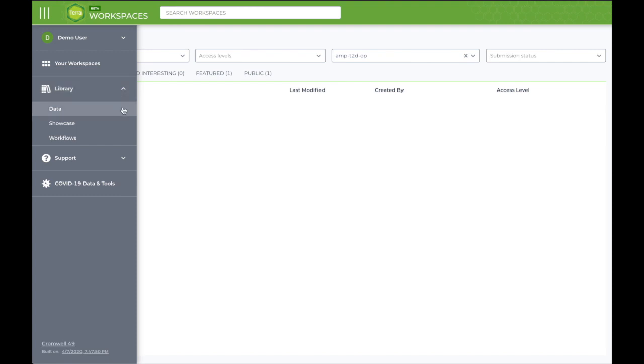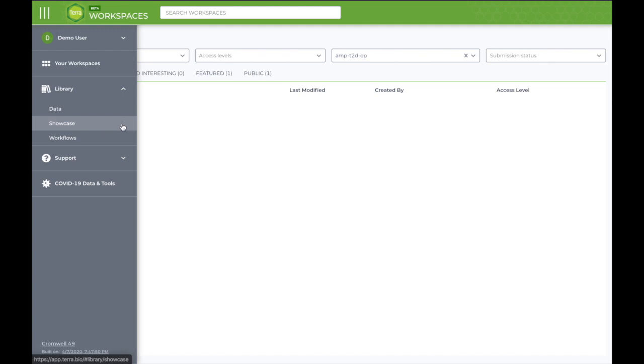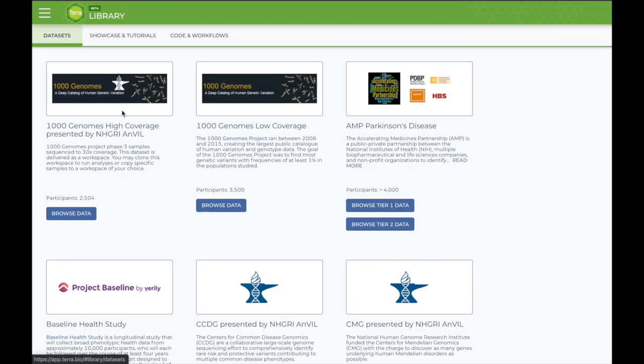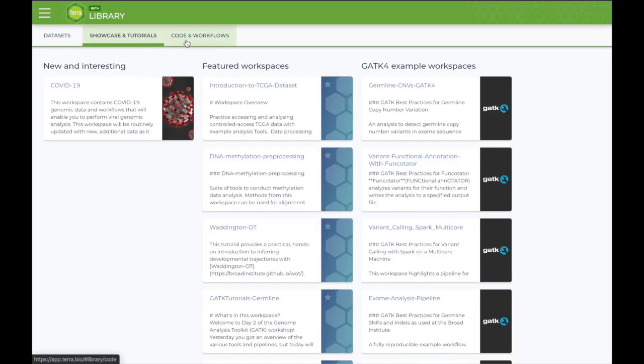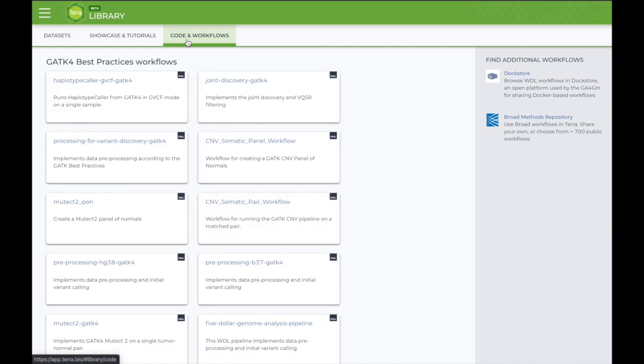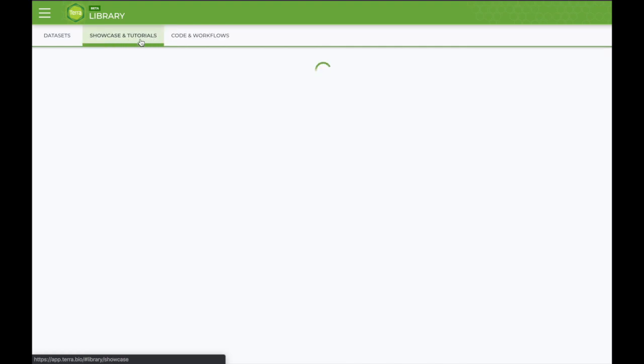You can access each of these links from within the library menu, but they're also accessible through each of the tabs at the top of the library page. Let's go over each of them now.